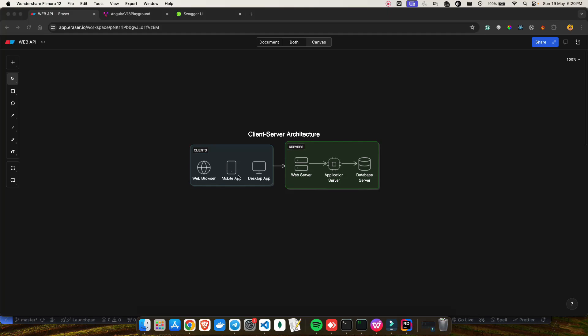Hey everyone, welcome back to my YouTube channel. This is part one of our .NET full stack project. In the previous video you already saw what we are going to build in this series. This video is part one where I'll be talking about client-server architecture, because we are going to develop a full stack application. Before even creating the APIs, I want to give you a clear idea about what client-server architecture is and why we have a back end and a client application.